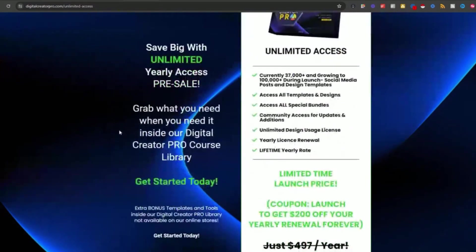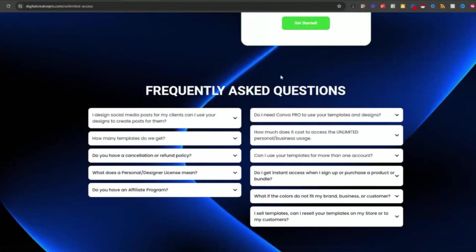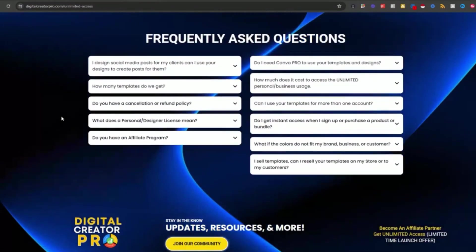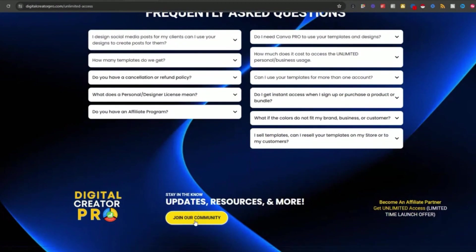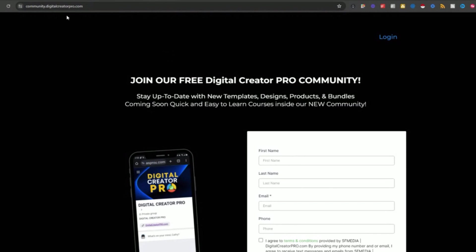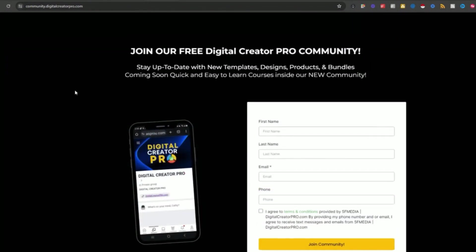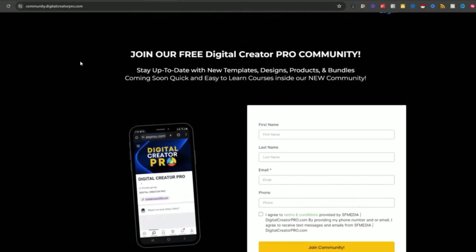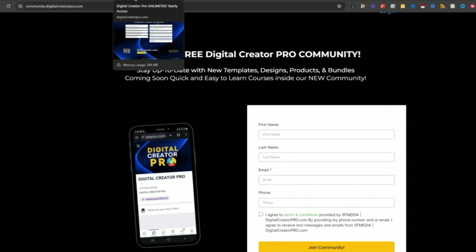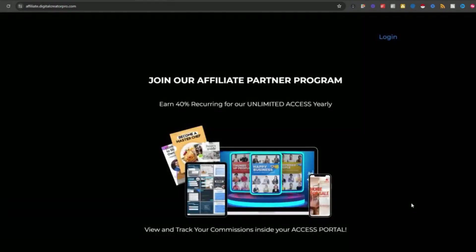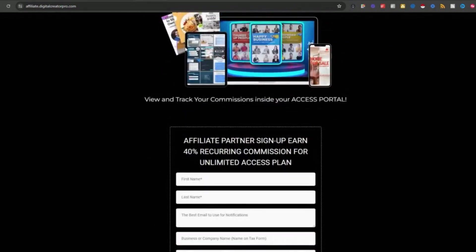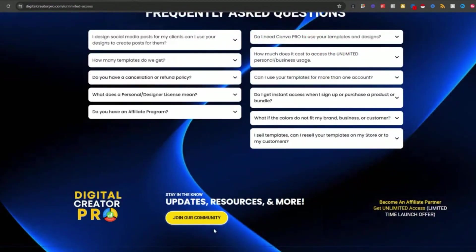On our website we also added some amazing features — website features, frequently asked questions, and an easy button to click 'join the community,' which takes them to a funnel page with the same design look and feel where they can jump into our Digital Creator Pro community to get the latest on what's new, what's coming, and announcements on new bundles. We also created an affiliate partner page using HighLevel's affiliate manager, where they fill out a form and become an affiliate to resell our yearly plan.